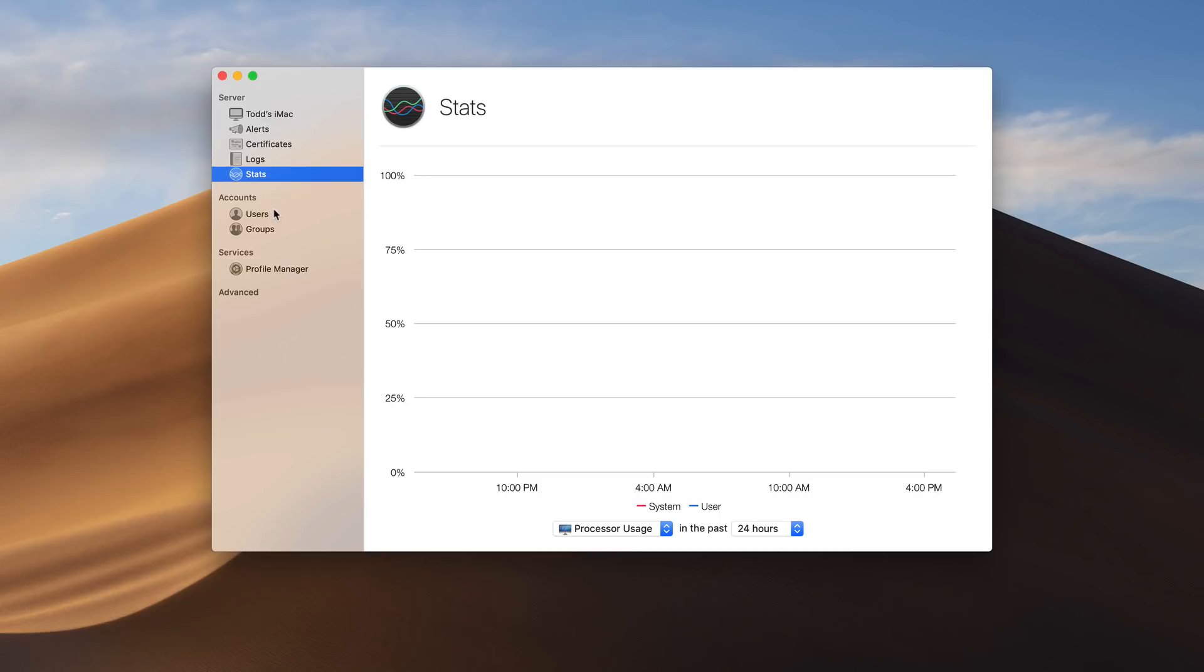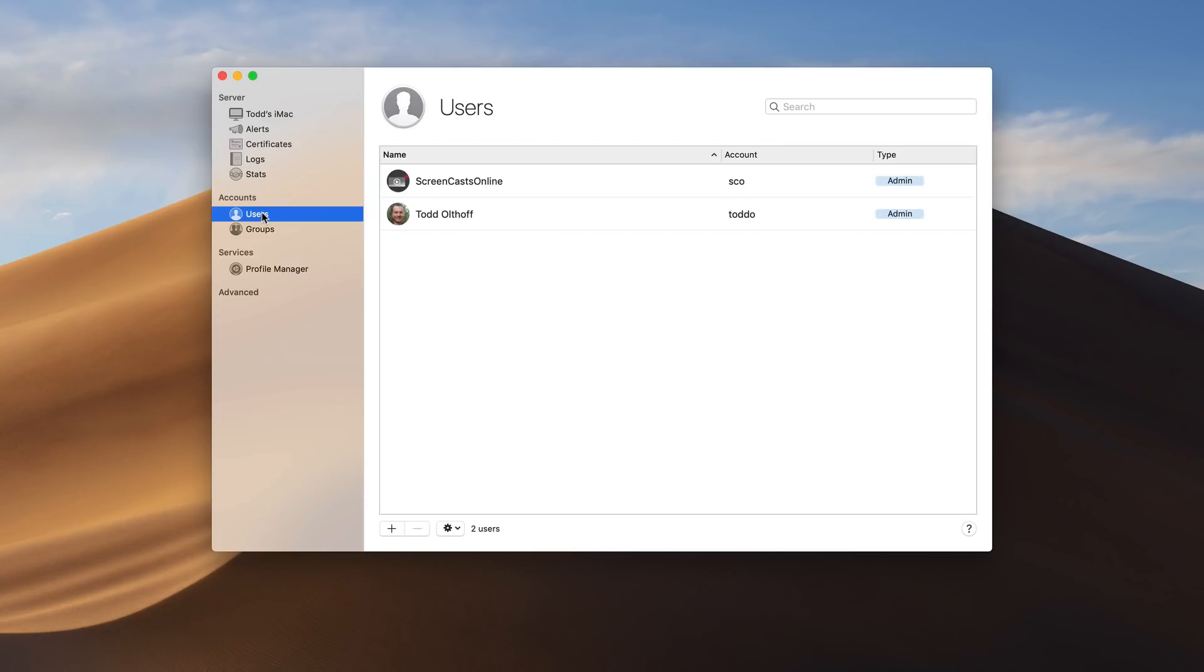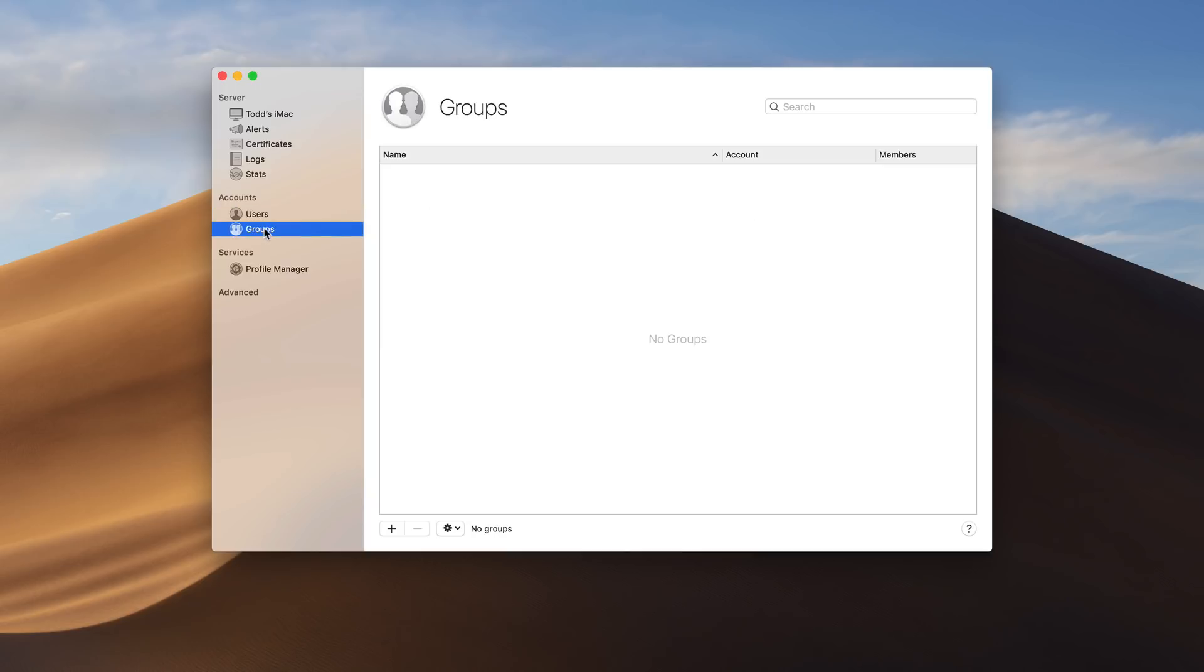And then you'll notice down here I've got my accounts. So I've got my various users. And what it's going to do is automatically add the users that I already have on my local Mac into the server here. And then any groups that I want to create. You can see I haven't created any groups yet. And I'll walk you through each of these things in a future screencast. I just want to give you a tour.